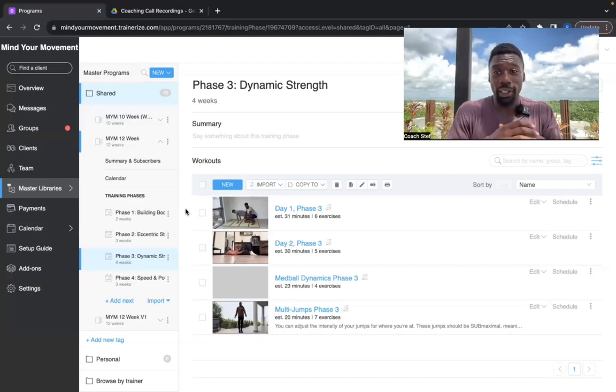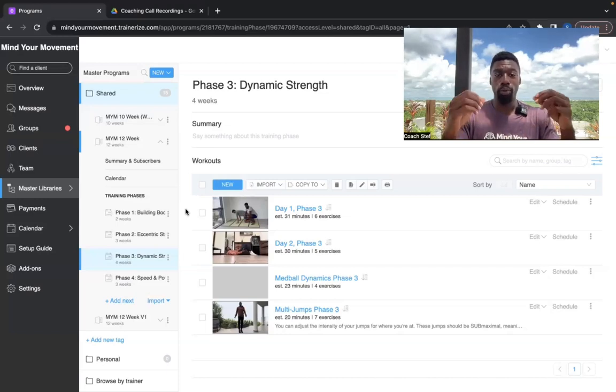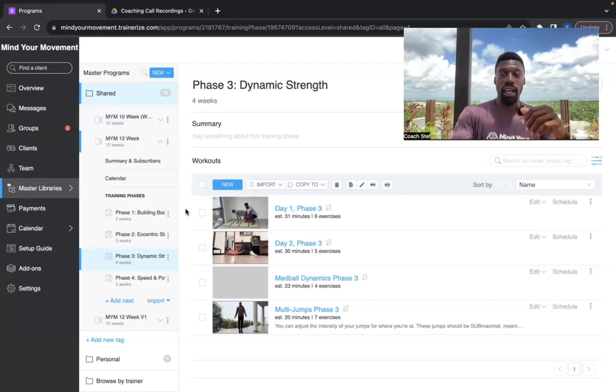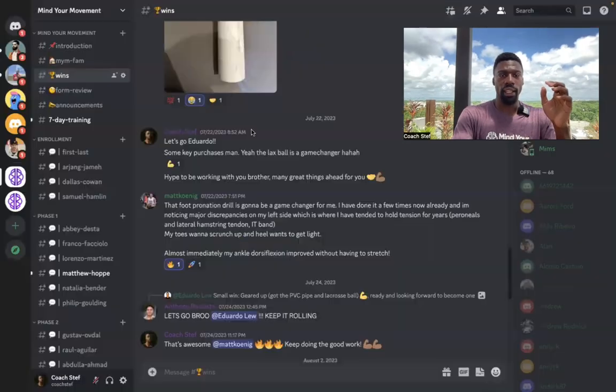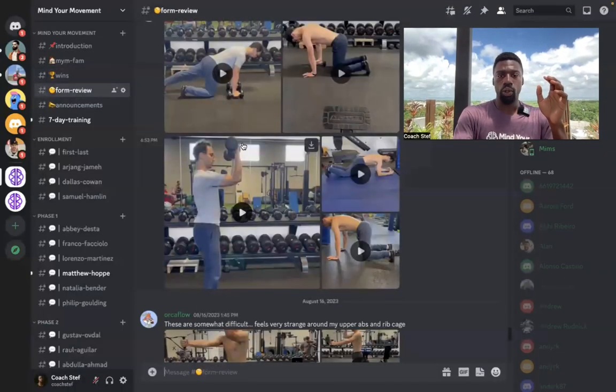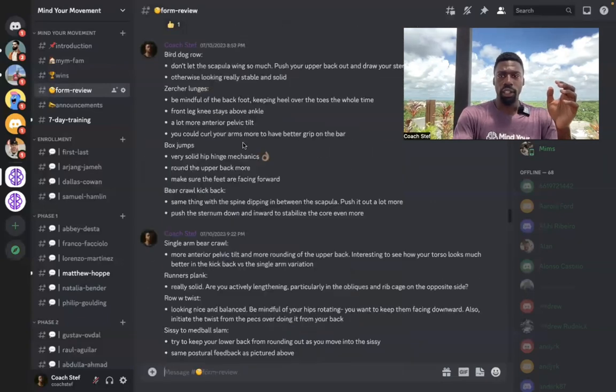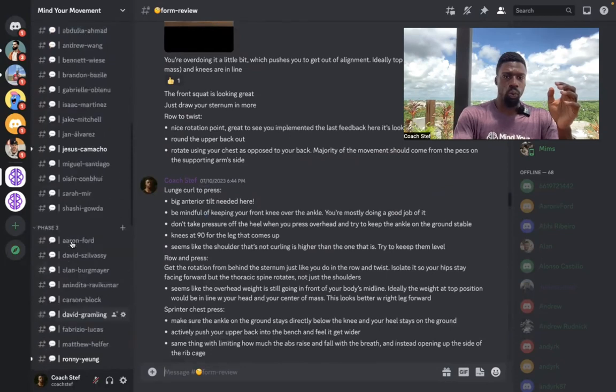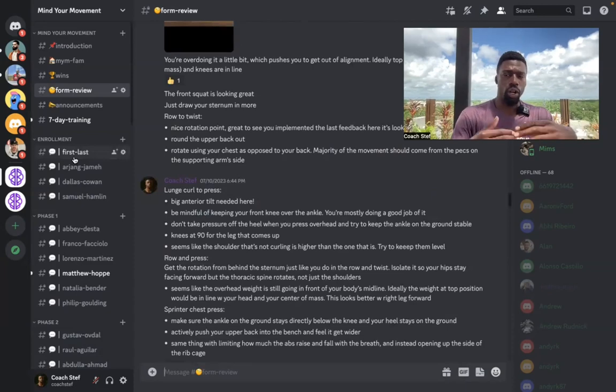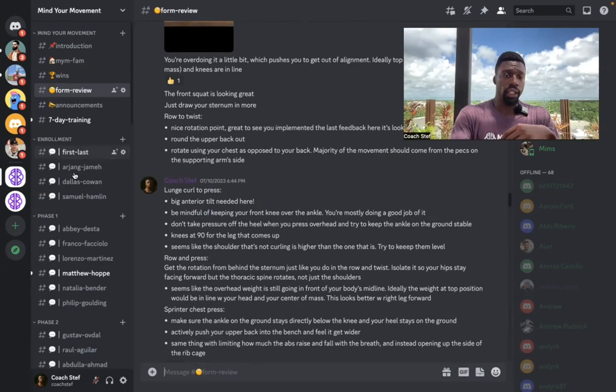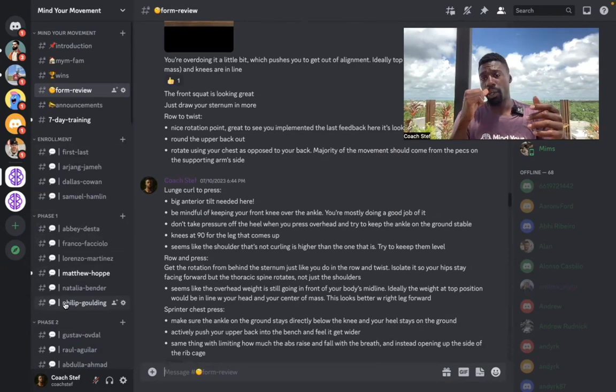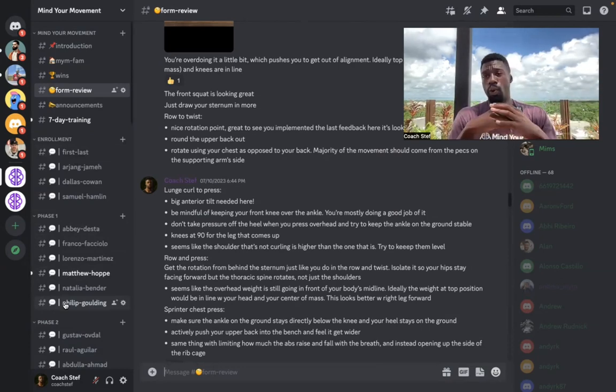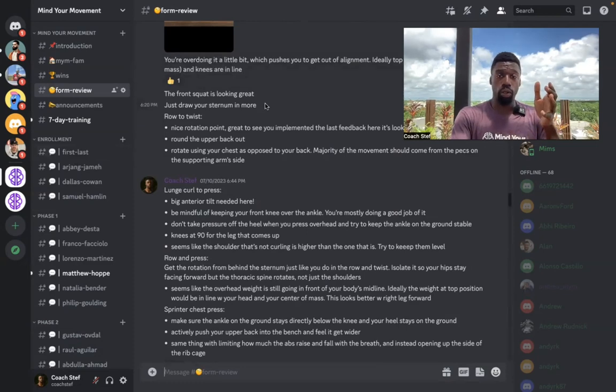That's essentially the program in terms of the workouts. Now in terms of communication and accountability, this is our Discord channel. So basically, here is where you'll communicate with me. So here are the clients, one-on-one chats that we have with them. And you'll be able to message me there. You'll also be able to message our other assistant coach, Anthony.